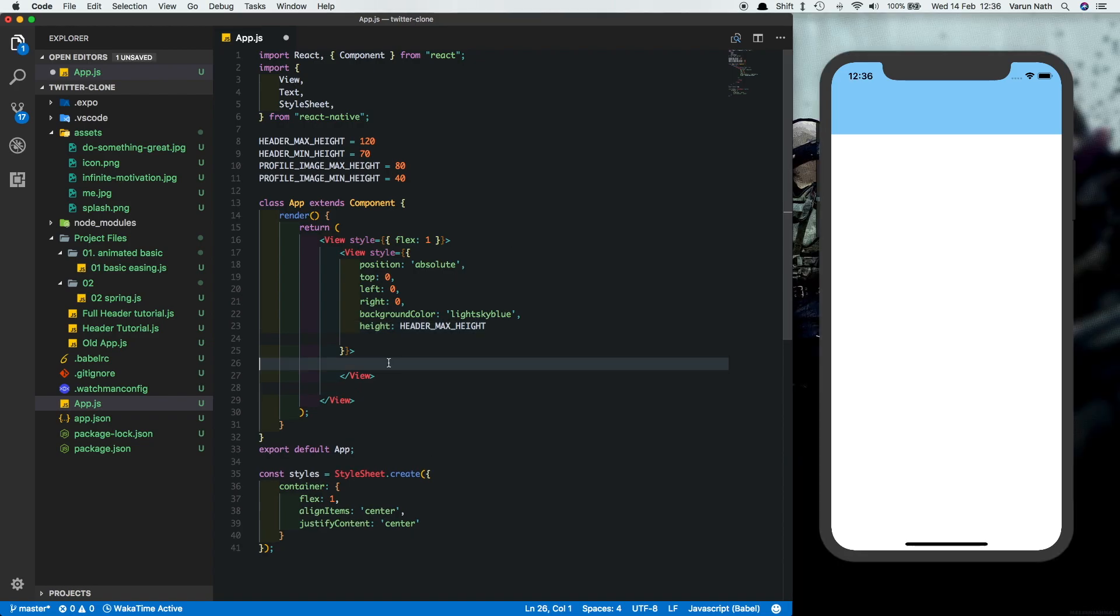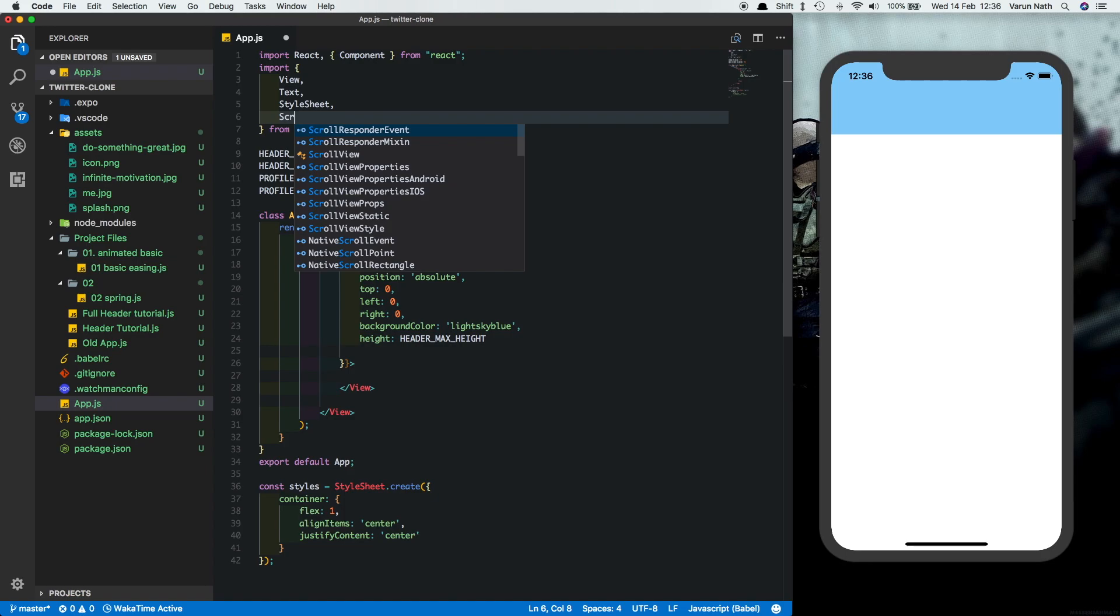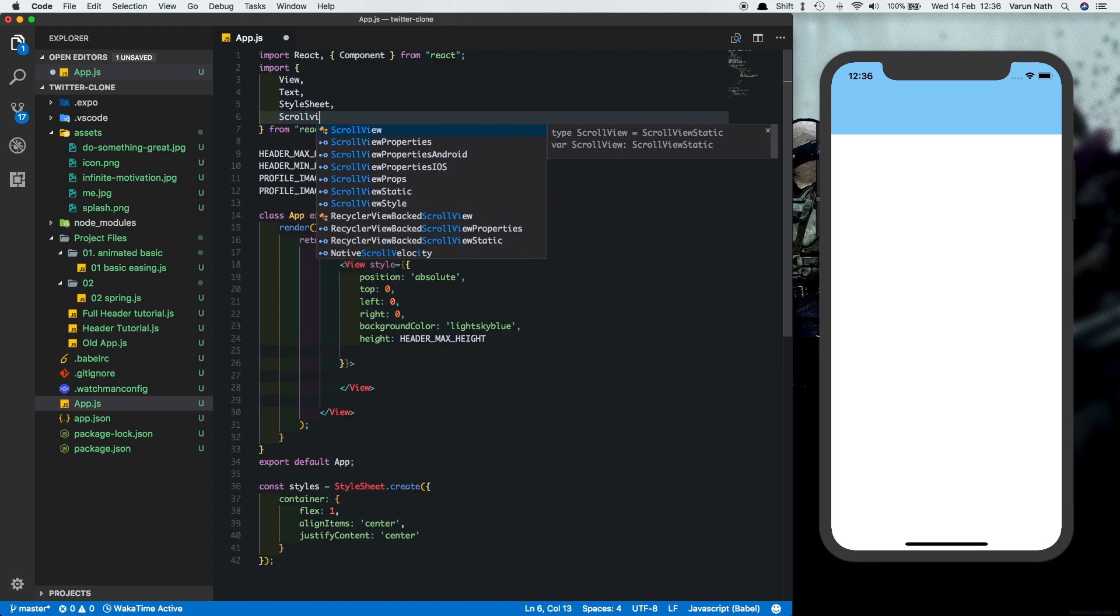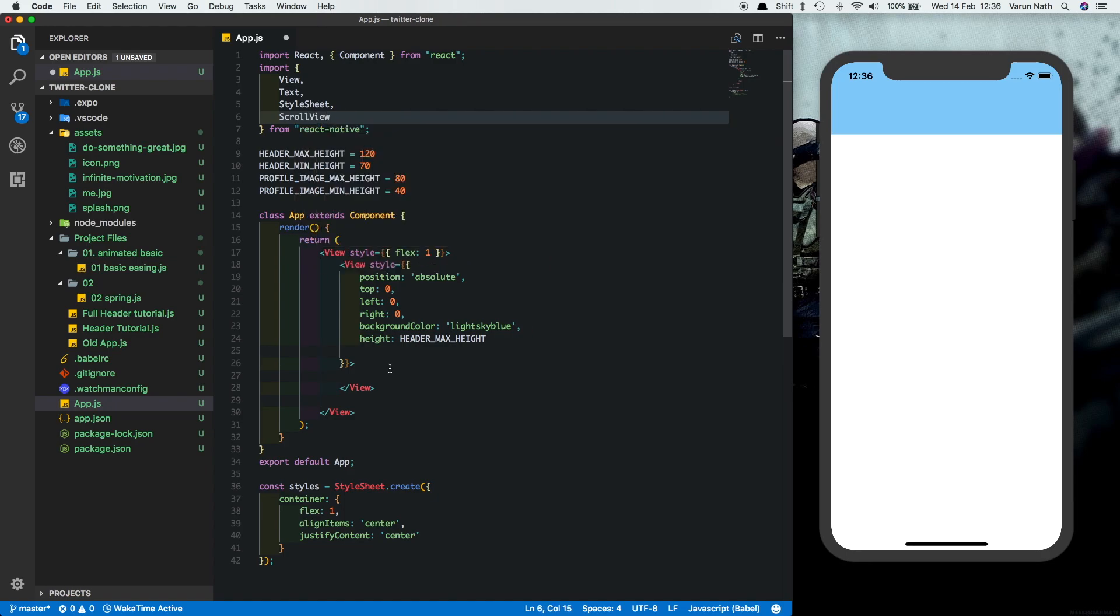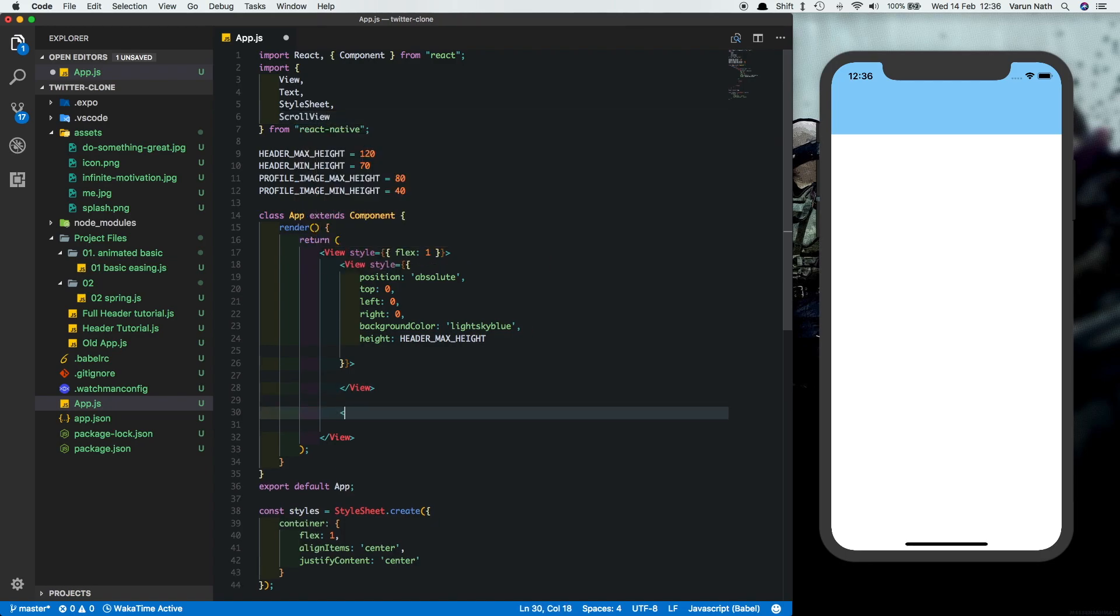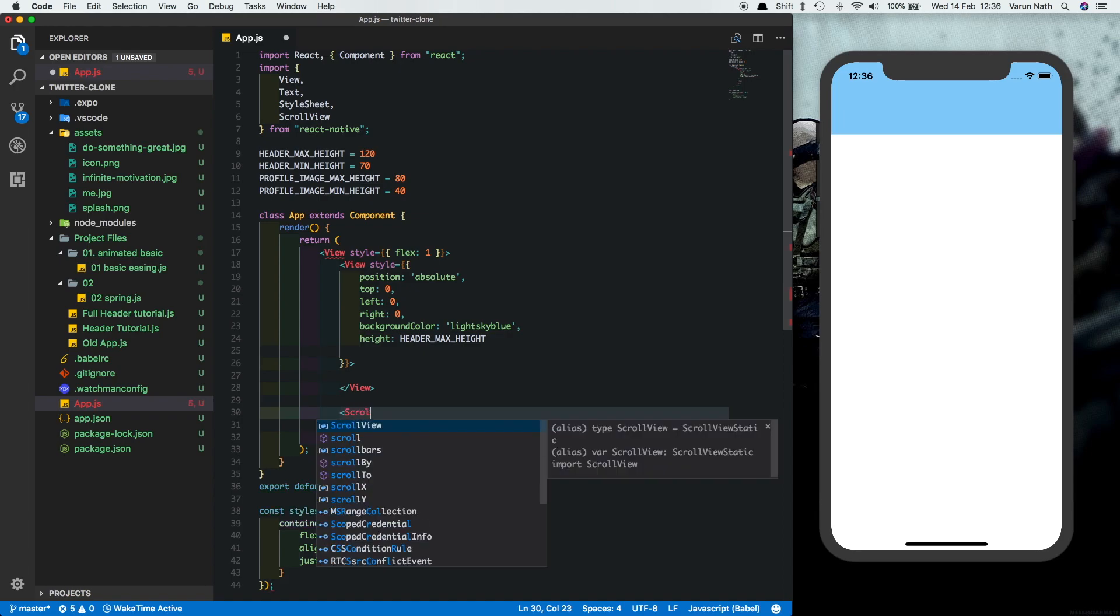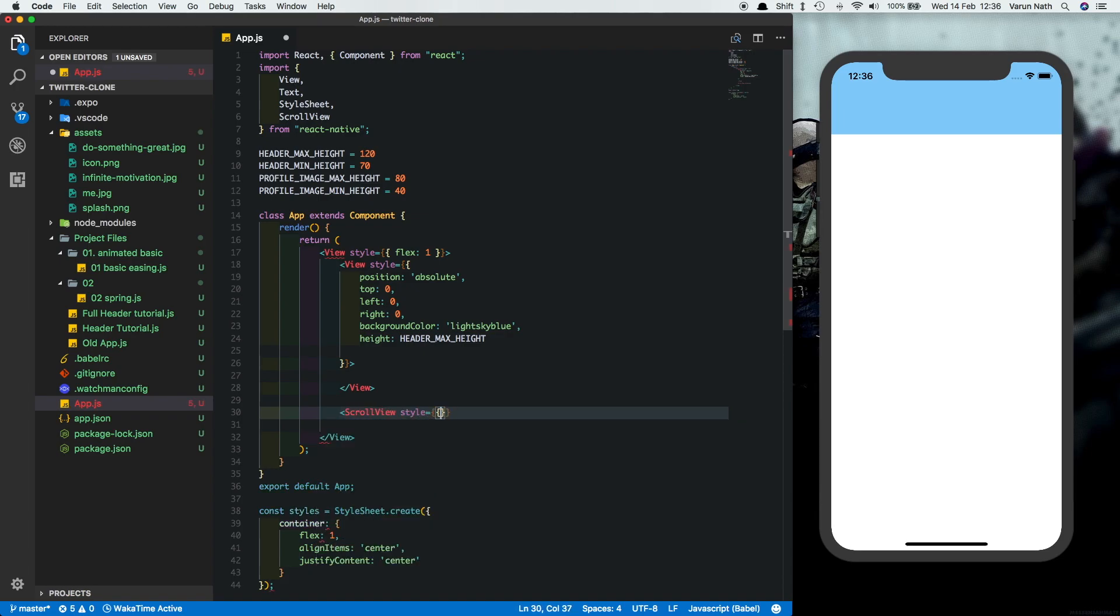Next let's import a scroll view into our app. So here at the top let's say scroll view and let's put the scroll view below the header. Give it a flex of one.